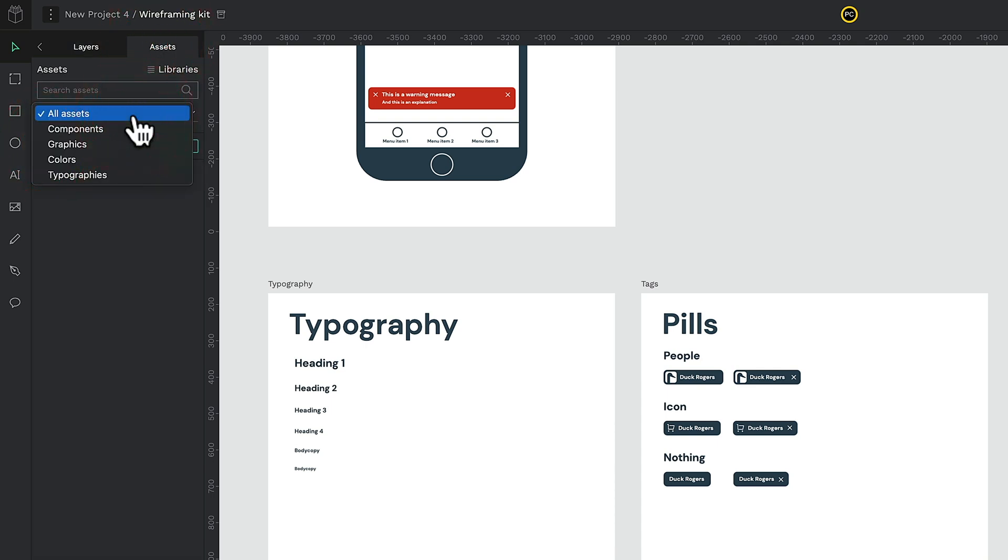Assets in this example are broken down into various different sections. You can see we've got components, graphics, colors, and typographies. So when you're working with a project, you can organize those four key component aspects of your designs into those relevant asset folders to organize things very easily.